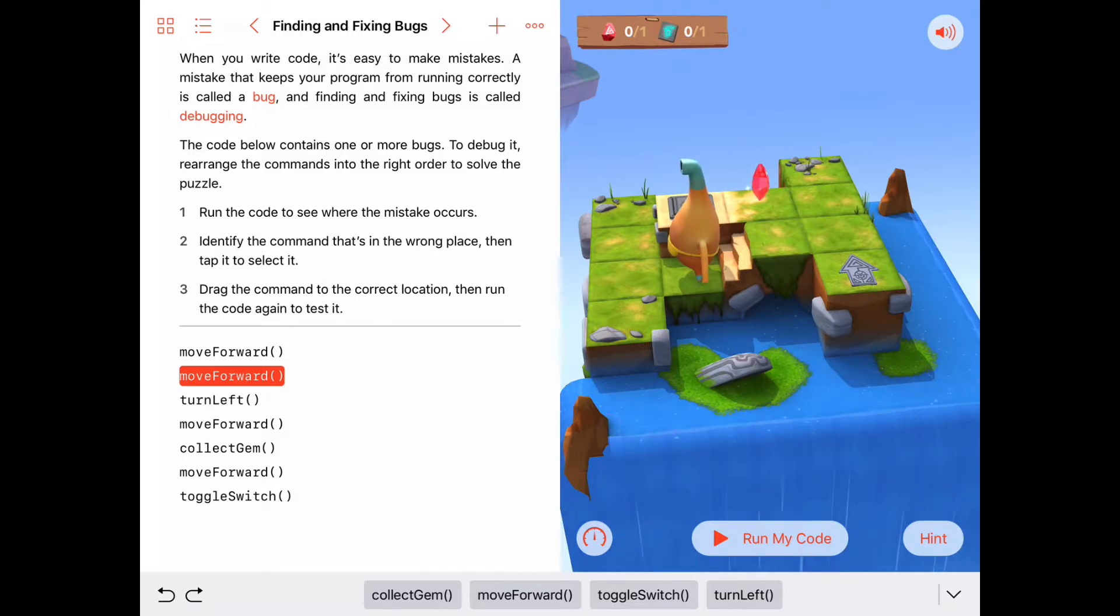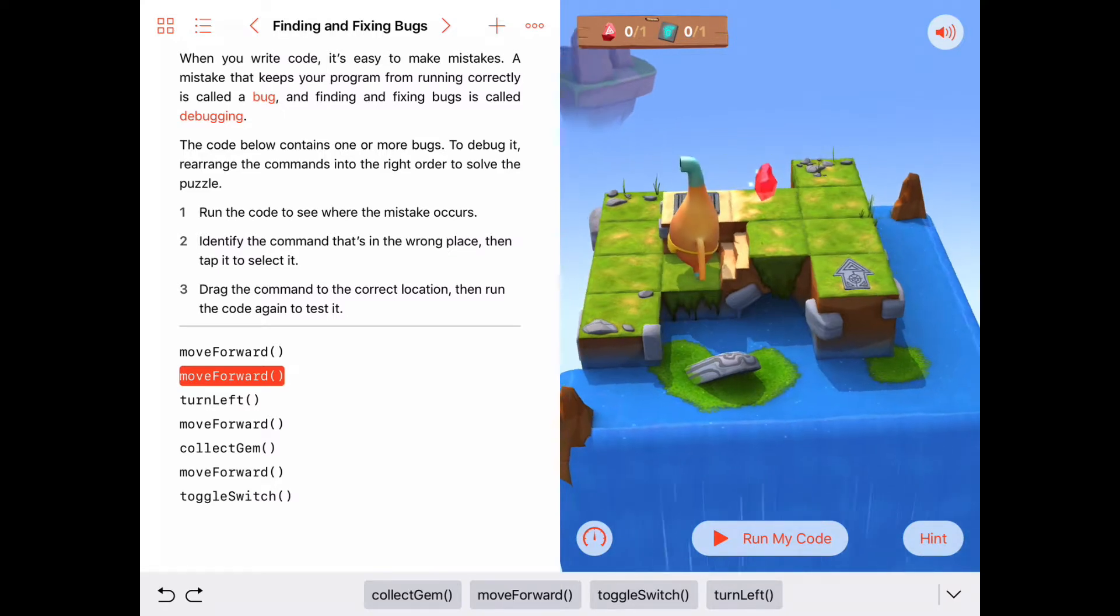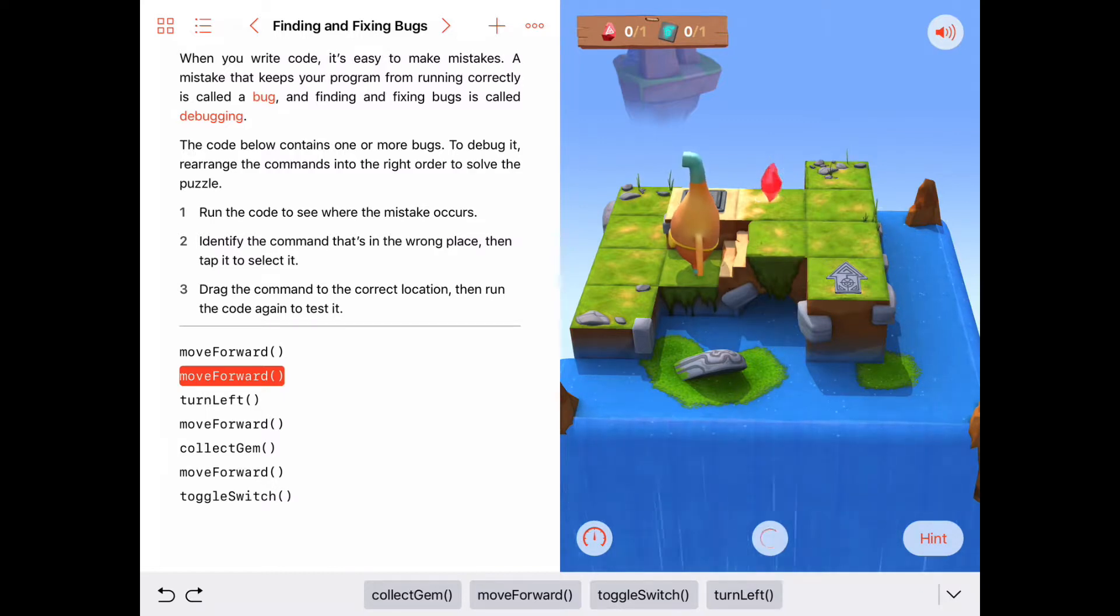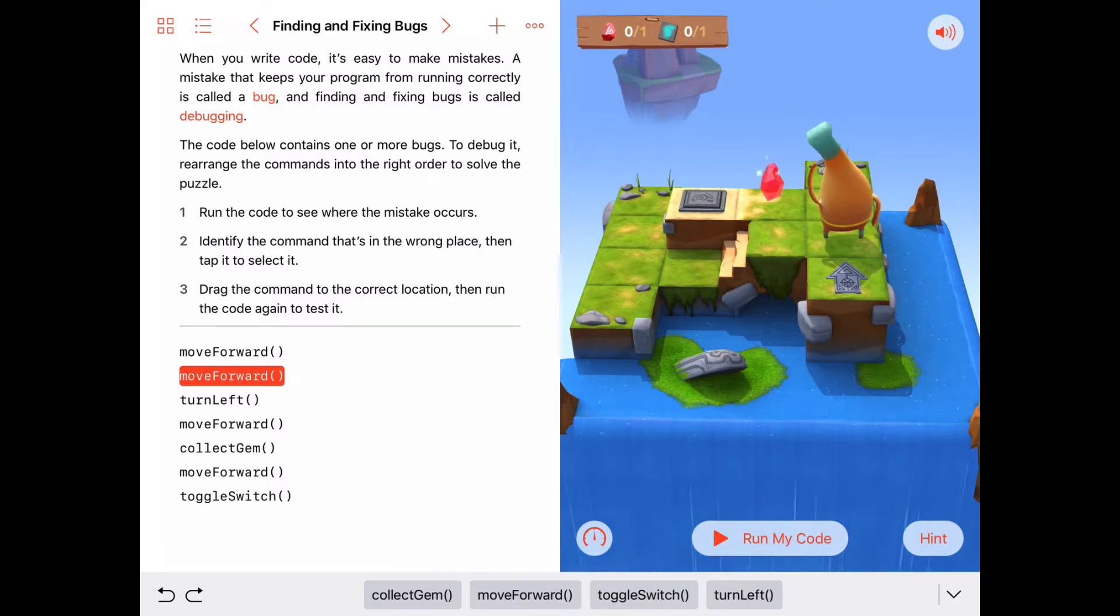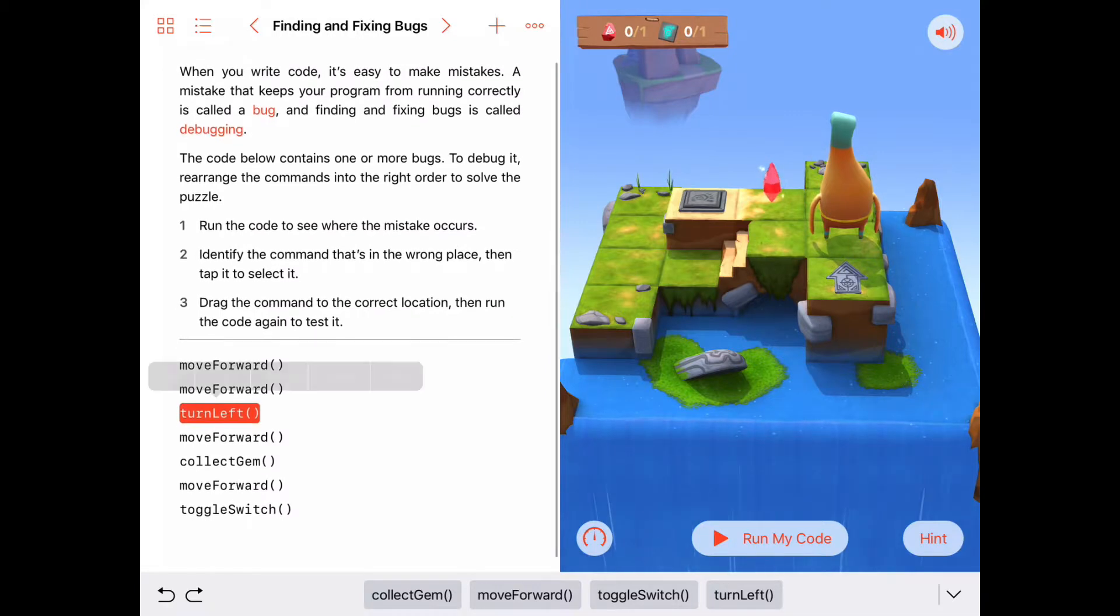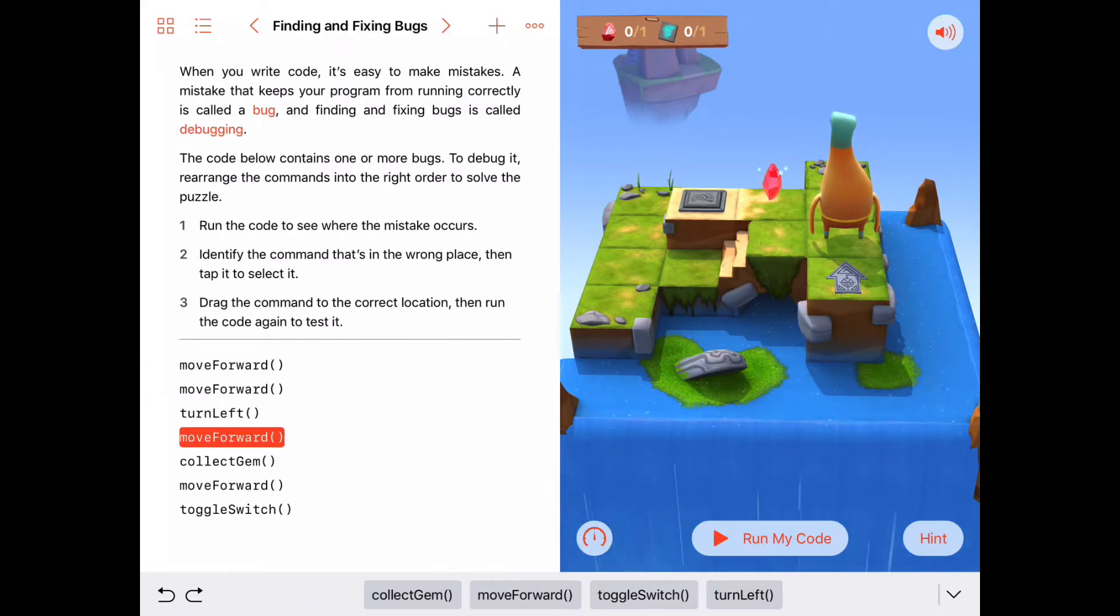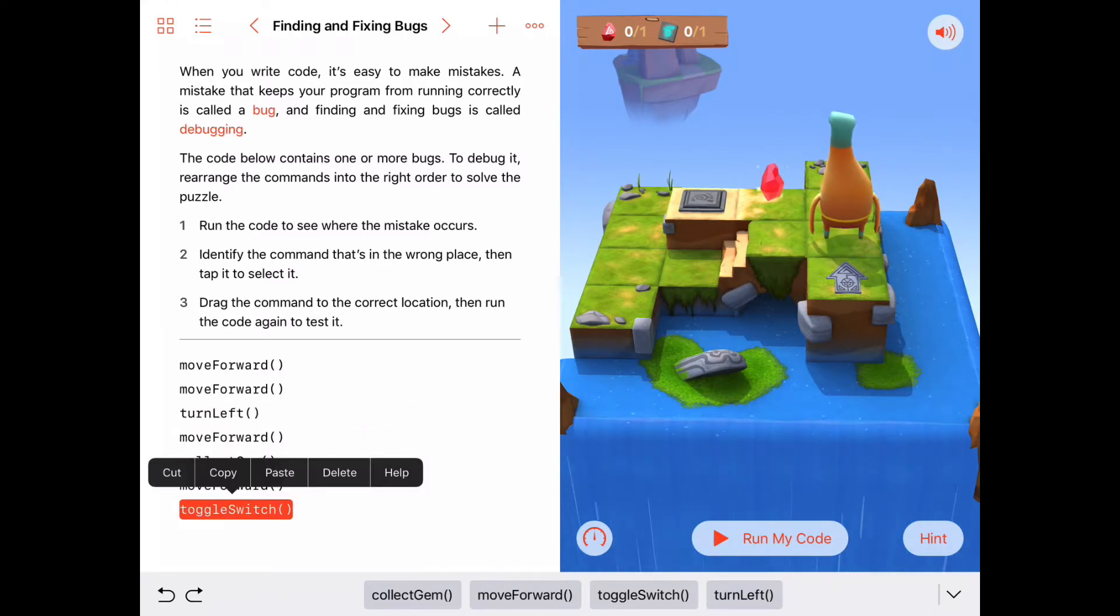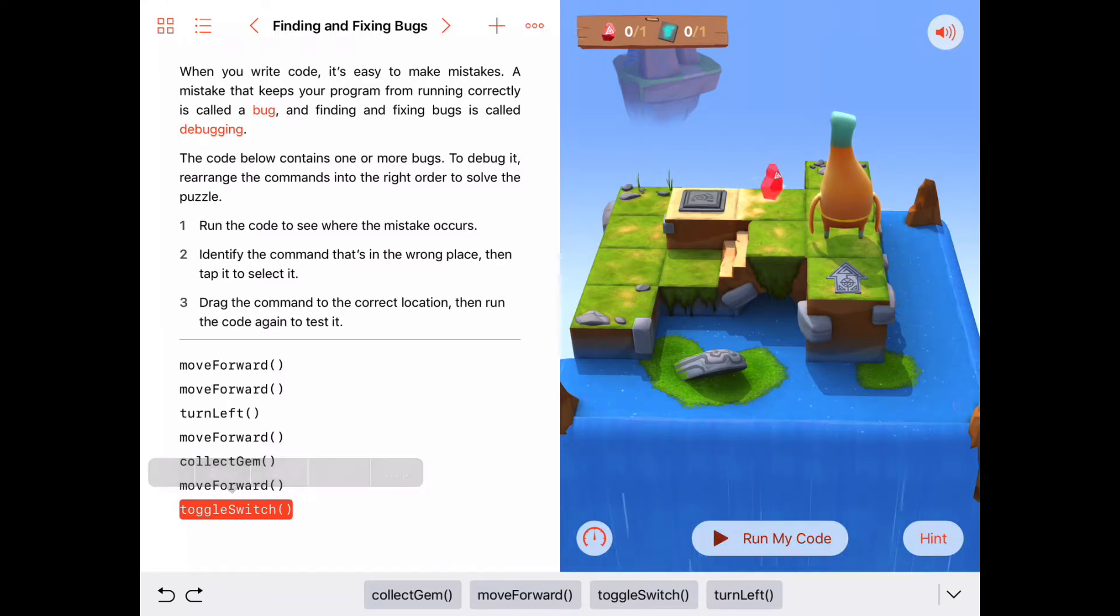Before we run this again and try it out, let's actually look at and follow through the commands and see if we think it's going to work. Starting back here at the beginning, I'll put byte back at the beginning. Move forward one, then he's going to move forward again, then he's going to turn left, then move forward to where the gem is, then he'll collect that gem, then move forward to the switch, and then toggle the switch. I think that looks okay. I think it looks like it's going to work here. So let's try it.